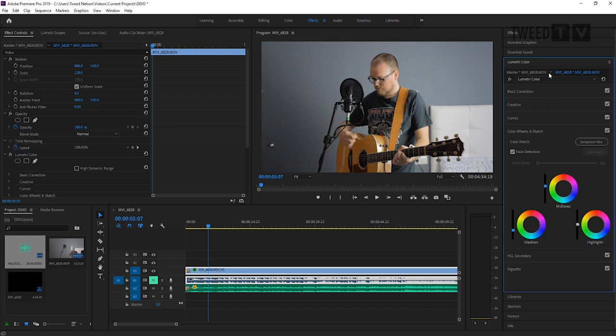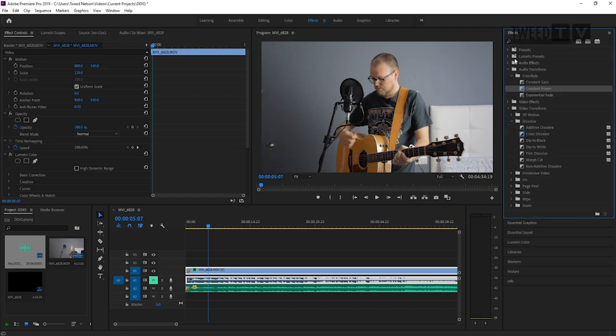We've got a video with audio, the video is looking good, and everything's synced up. Hit Control+S because save your work, folks.